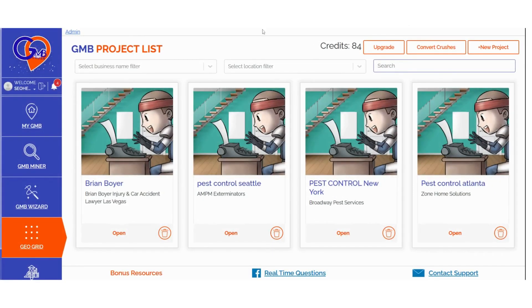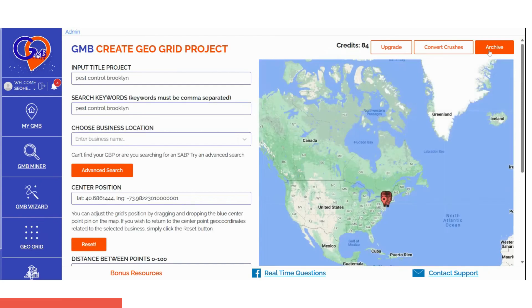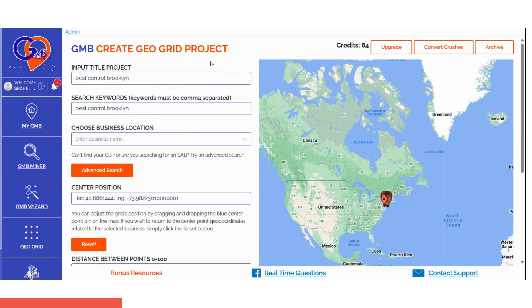Step 2: Click on Create New Project, located at the top right-hand side of the screen. Then enter the title of the project. Add your search keywords, separating them with commas if you have more than one.